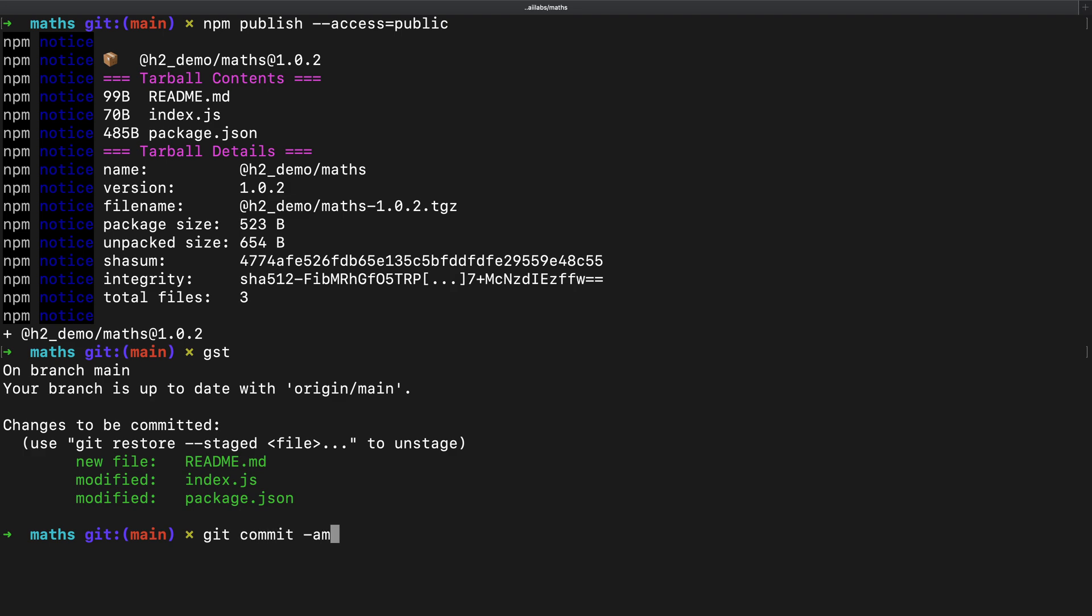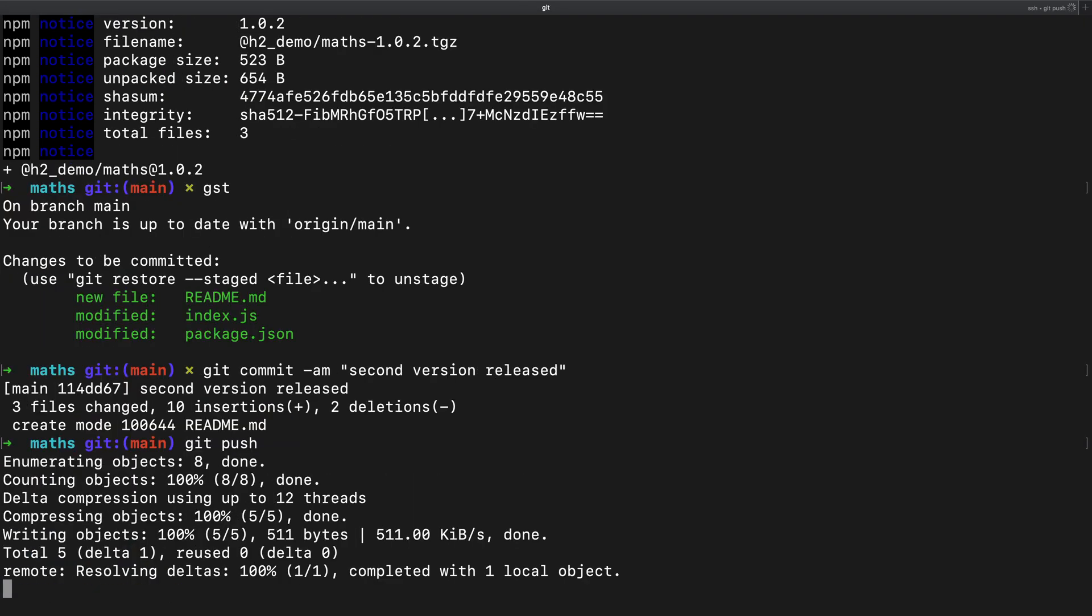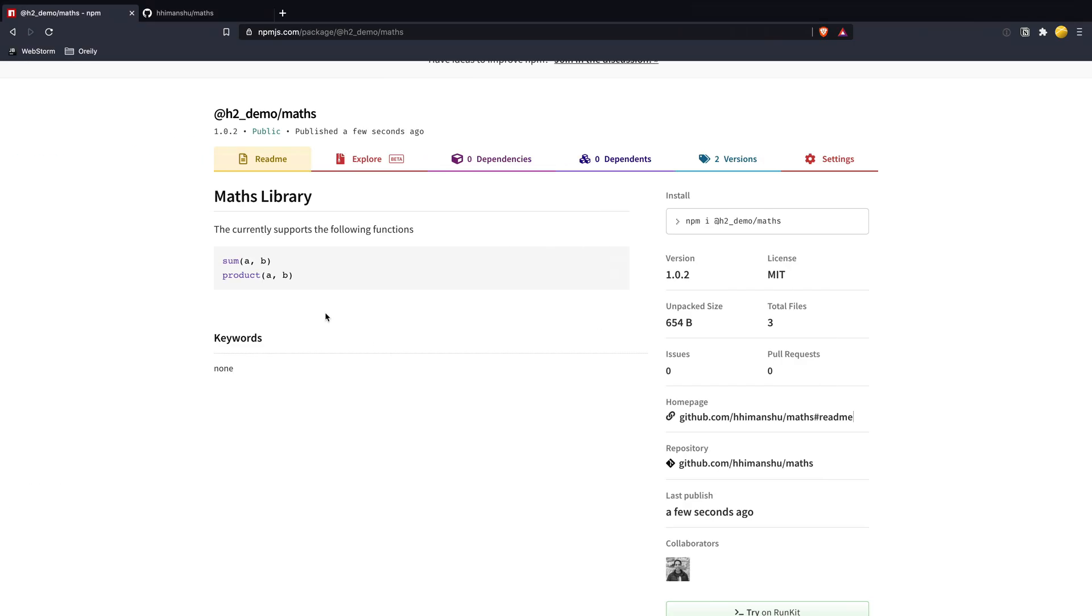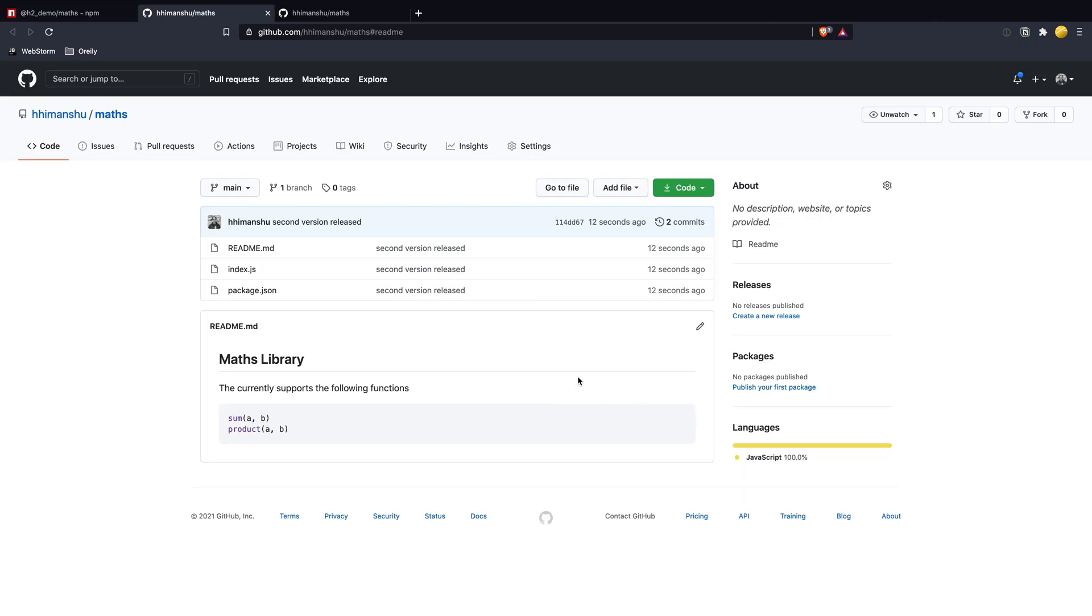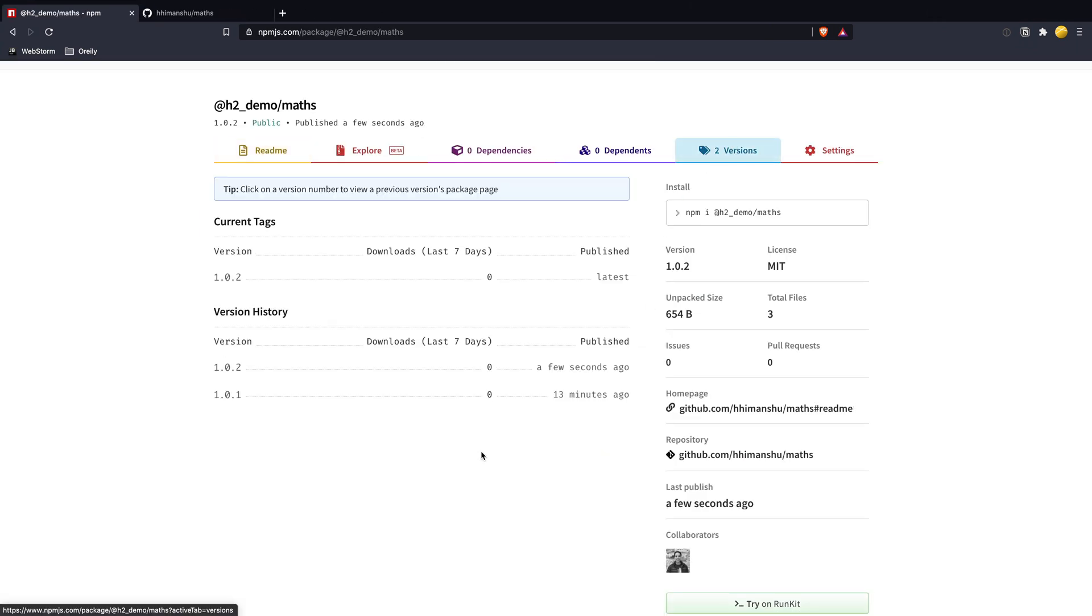Back on the command line, I will commit and push the changes to the main branch. Now, as I come to the GitHub page, we can see the latest changes. On the NPM page for the library, we can see two versions that are published.